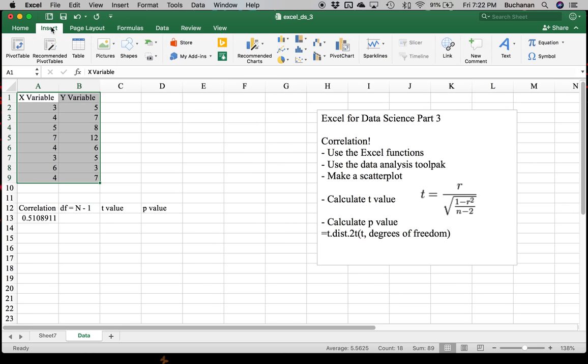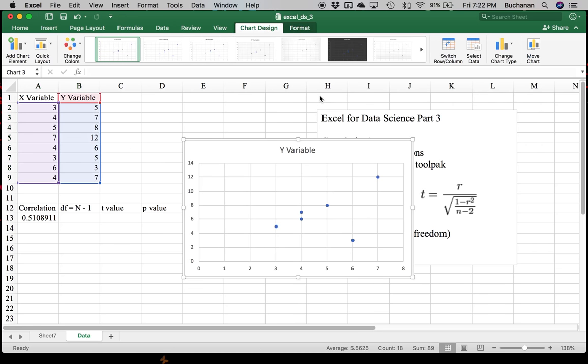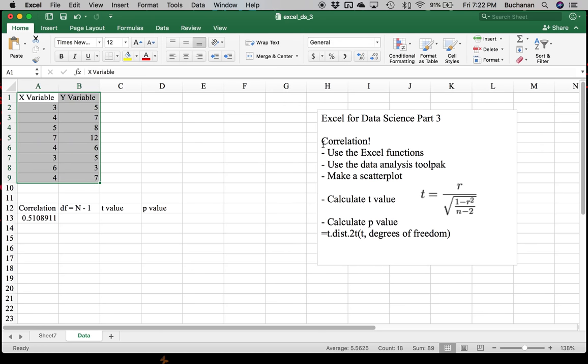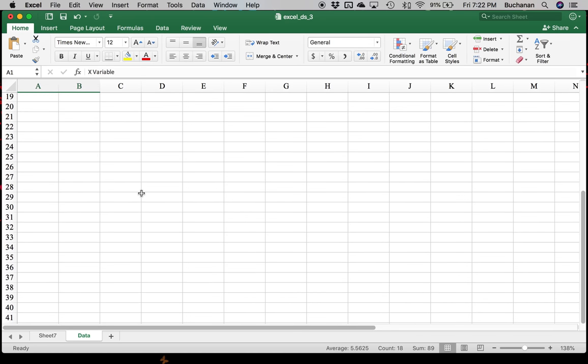Go over to Insert. And we're going to pick Scatter. That's this one here. This is X, Y scatter. Pick the first one, which is your sort of normal scatter plot without any extra lines. It's going to dump that right here. So let me take that scatter plot. I'm just going to move it down where we can see it a little better.